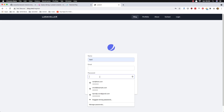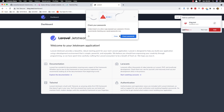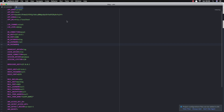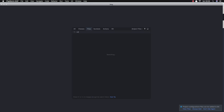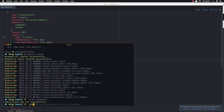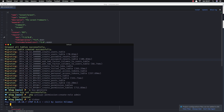The database is empty. I'm going to create a new user by registering. We are now registered as a user but we don't see any posts because we are not admin. If you go to composer.json you'll see we have the Spatie permissions package installed.